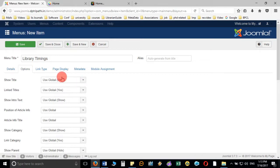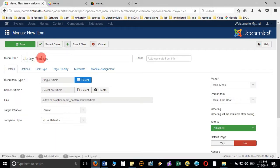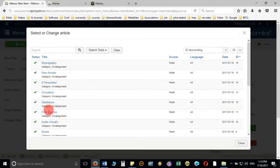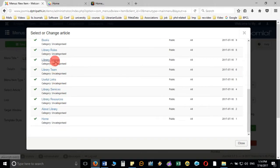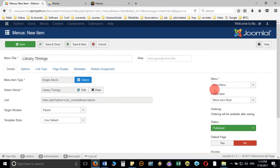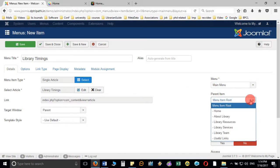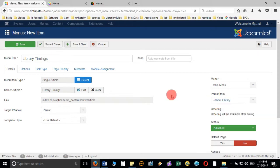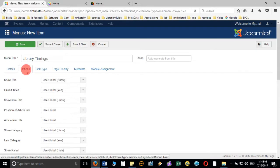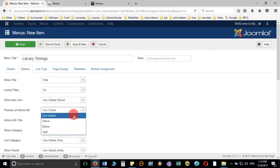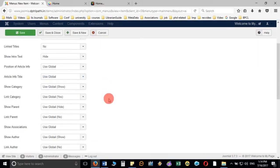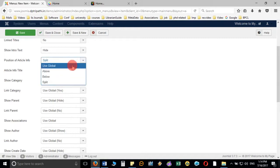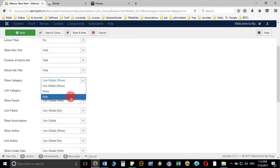Always remember there are three steps: first, enter the title; second, select the menu type; and third, link your created article — in this case, library timings. Then you have to choose the parent item to specify under which menu this submenu will appear. Finally, hide unwanted options so that unnecessary information is not displayed on the page.